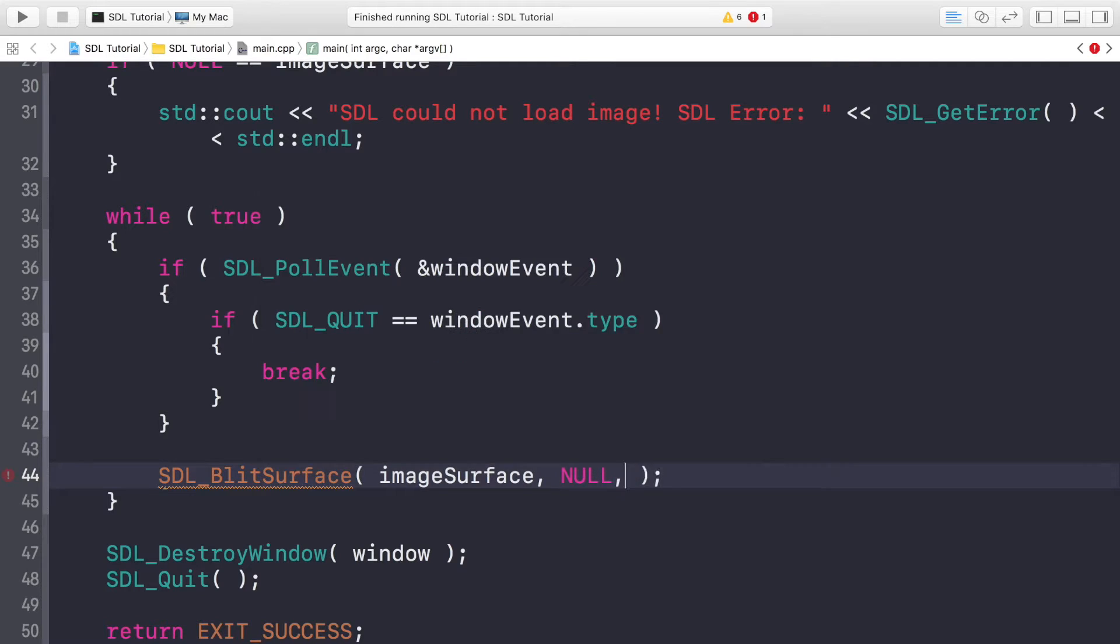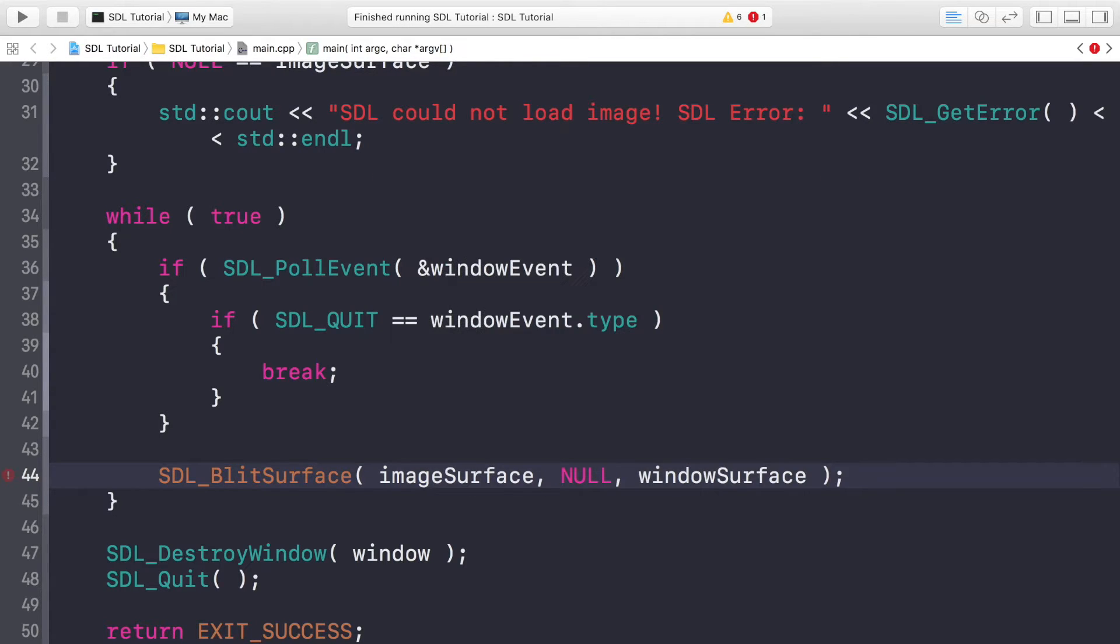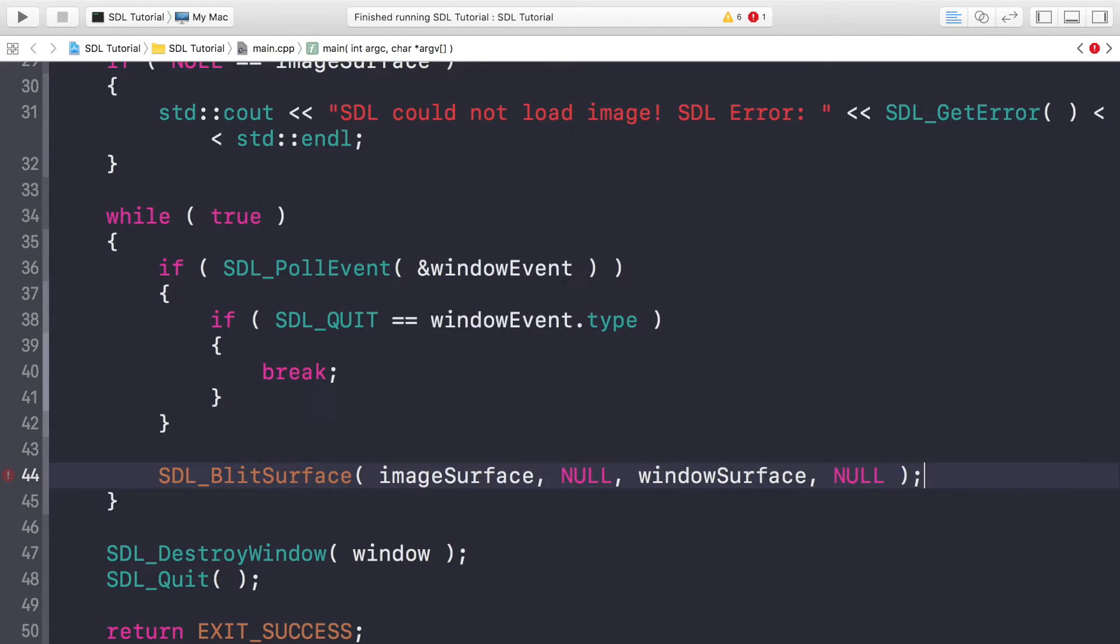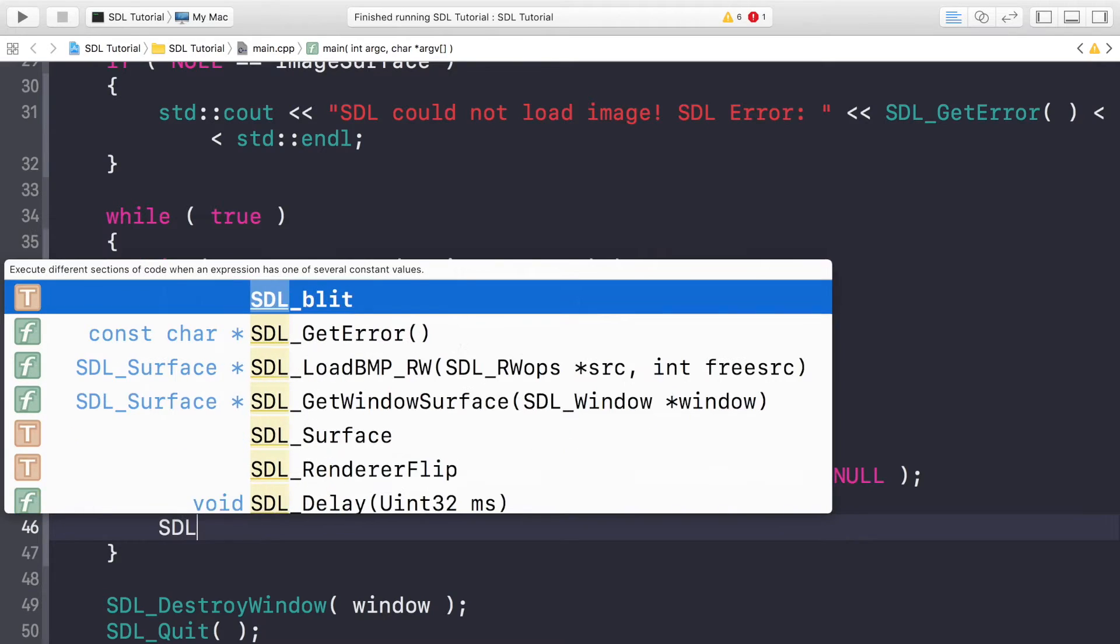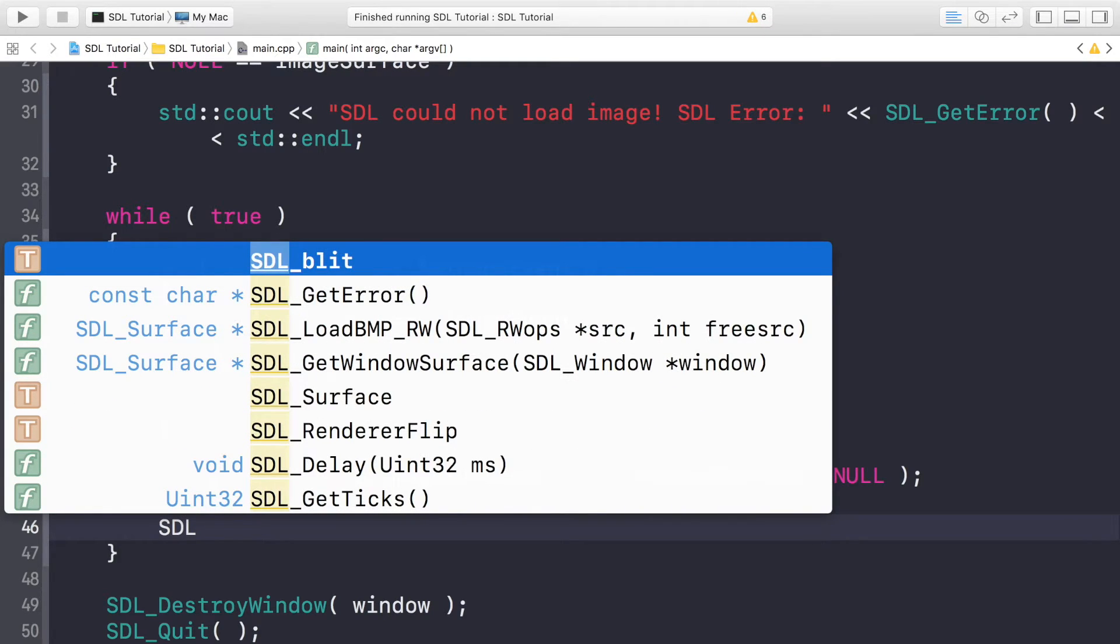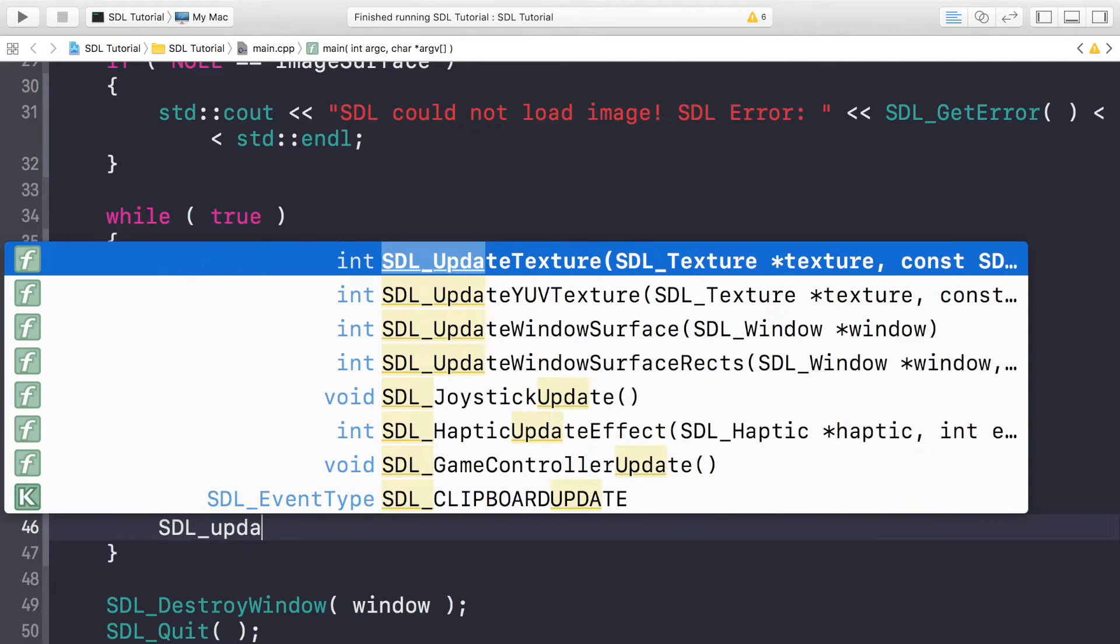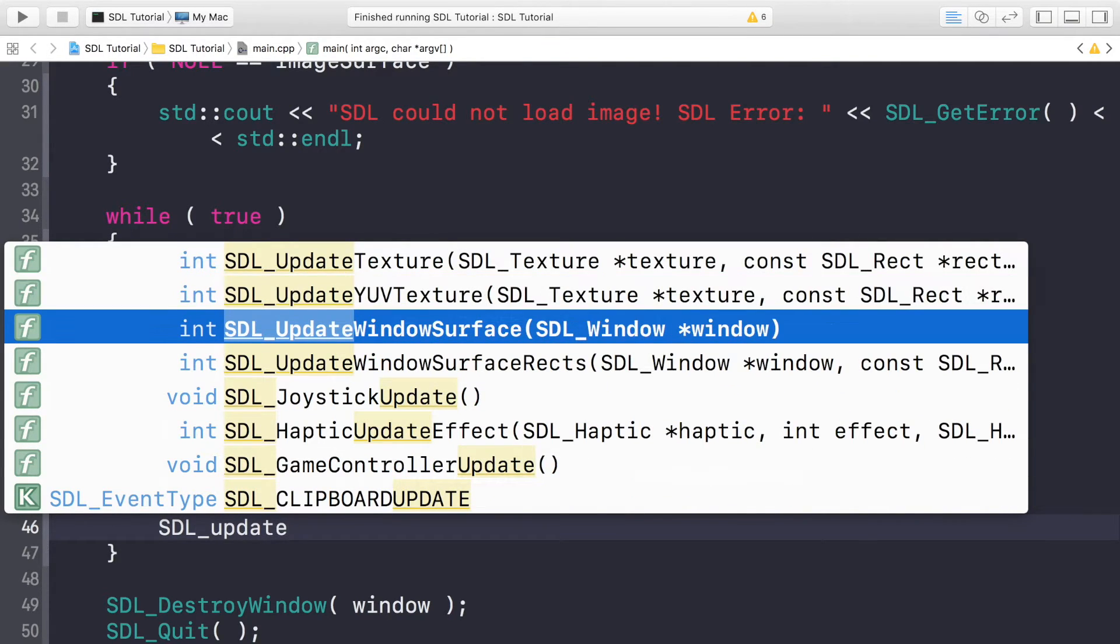Next you want to specify the canvas or surface that you're drawing to, and remember it's called windowSurface. And you just provide a rect for this, but we're not dealing with that, so we're just providing NULL. Next, you want to update the window surface so you can actually see the new content. So UpdateWindowSurface, and you just need to provide one parameter, which is the window that you're updating.